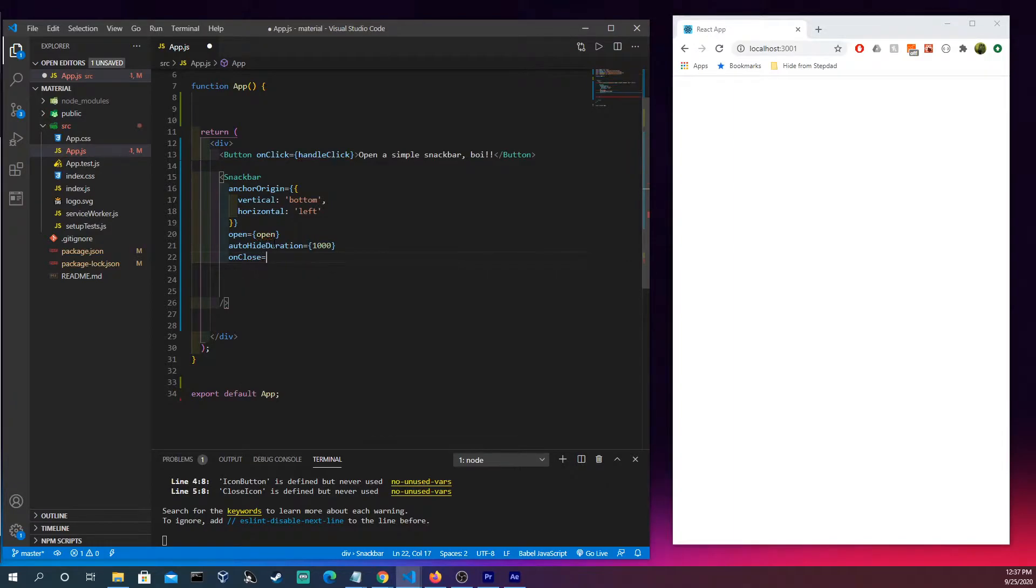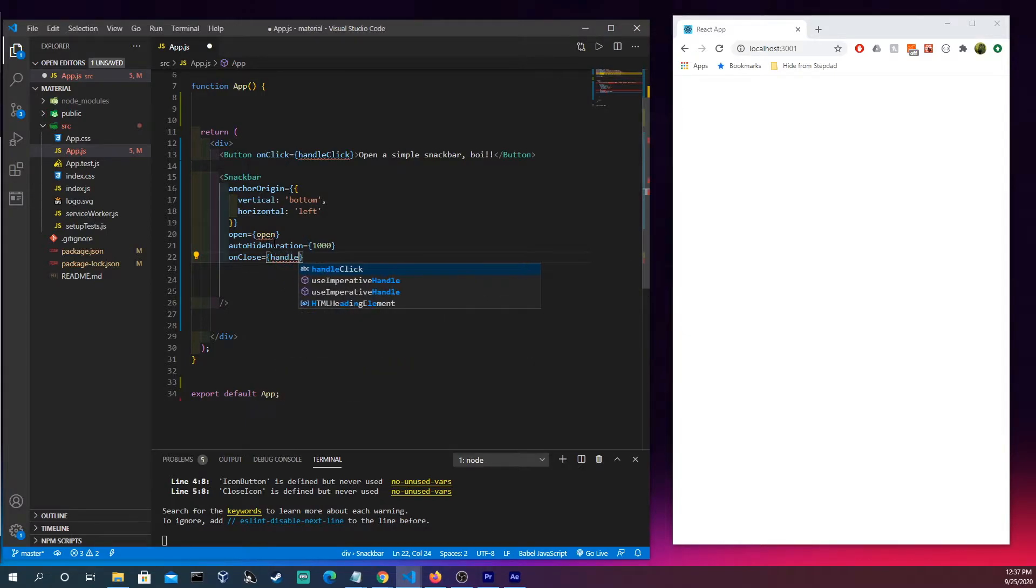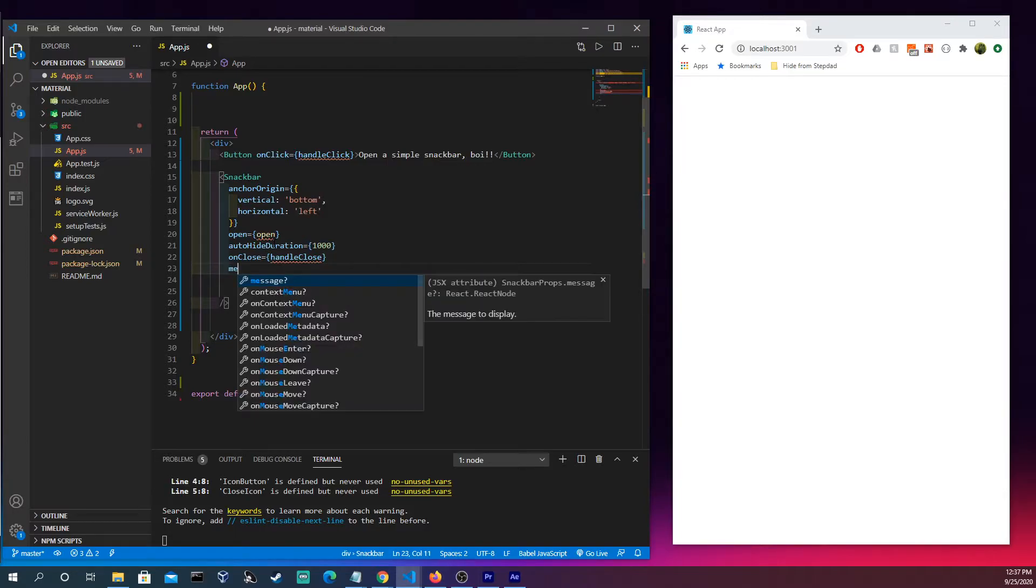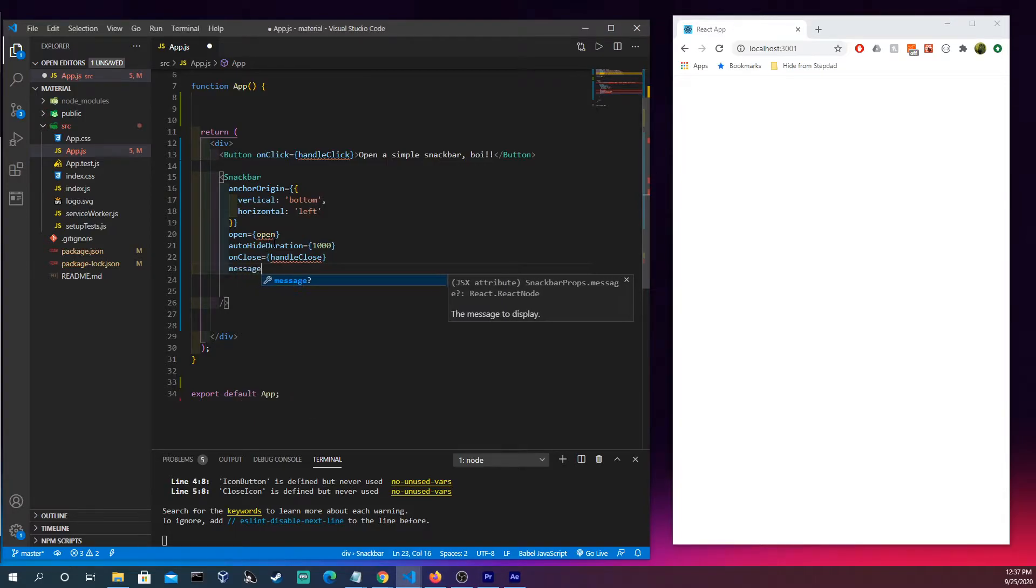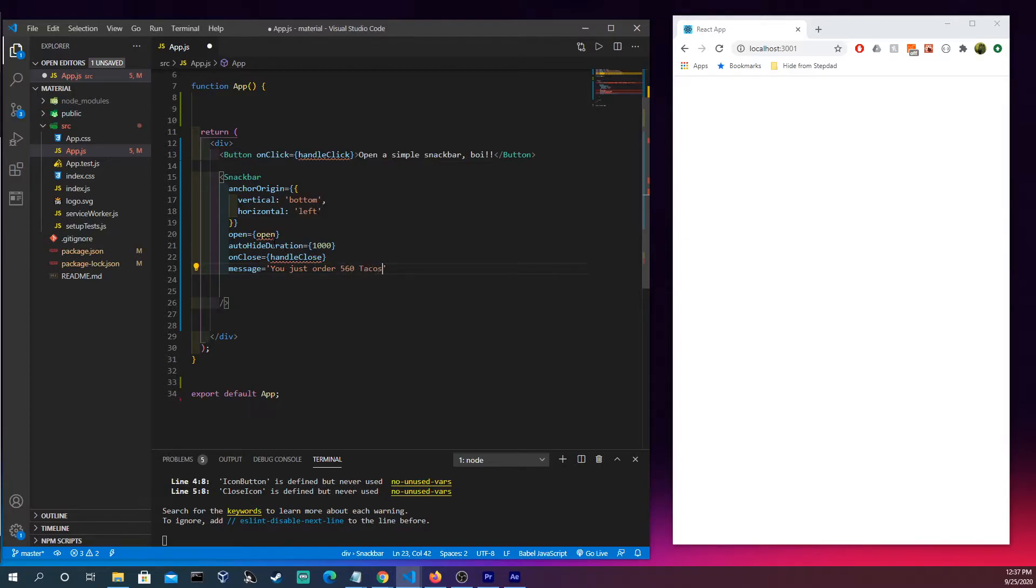I'm gonna have an on close function here because you're gonna be able to click on it and make it go away. So handle close we're gonna write that later. What should the message be? You just ordered 560 tacos, good luck.